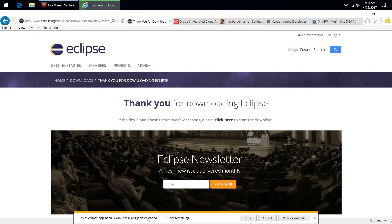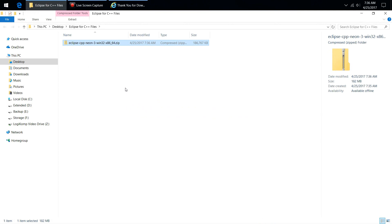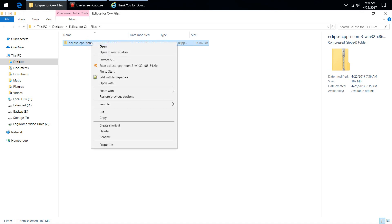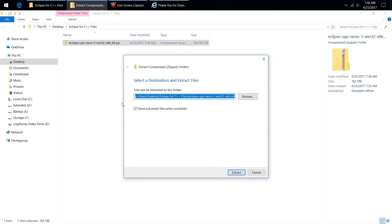This shouldn't take too terribly long. As a reference point, this machine gets about 100 megabits per second download, so depending on your connection it could take more or less time. For Mac or Linux, you're probably familiar with how to extract archive files, but in Windows a zip is pretty easy — just hit Extract All. I'm going to go with the default, which will extract it into a folder in the same place.